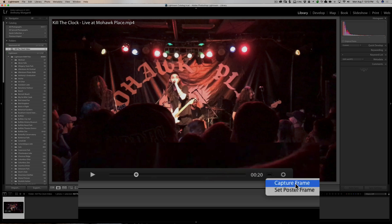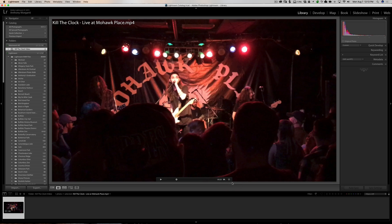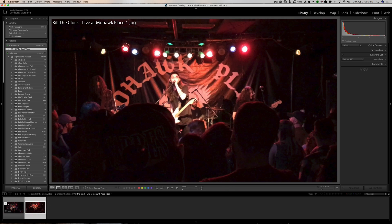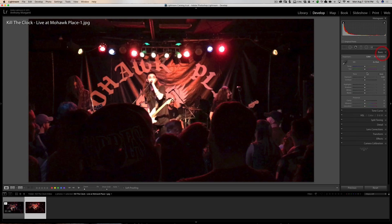But we're talking about 'Capture Frame' here — and it's very easy to do. Just click on Capture Frame and this frame is now captured. It's right here as a JPEG — you can see it's named 'Kill the Clock Live at Mohawk Place - 1.jpeg.' Then you can go to the Develop module and process it.